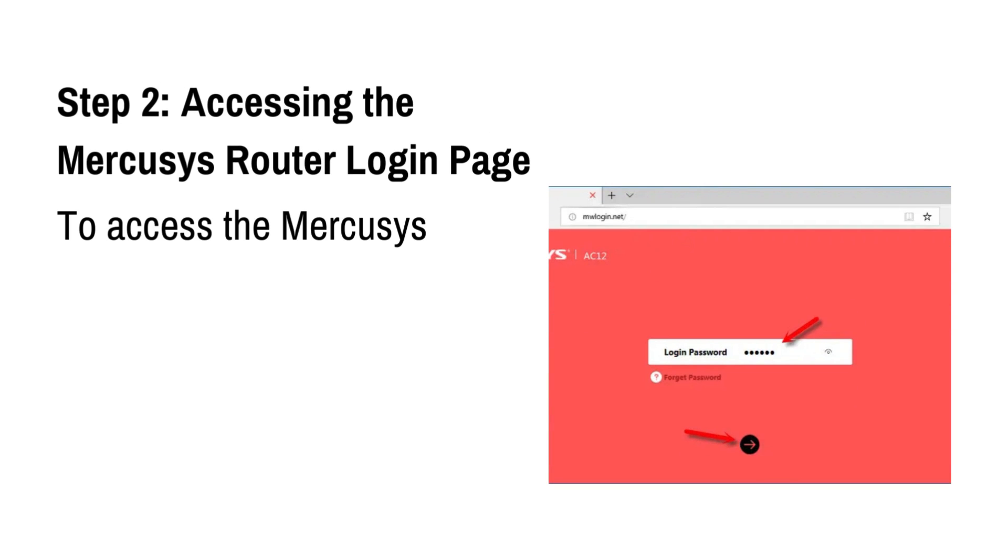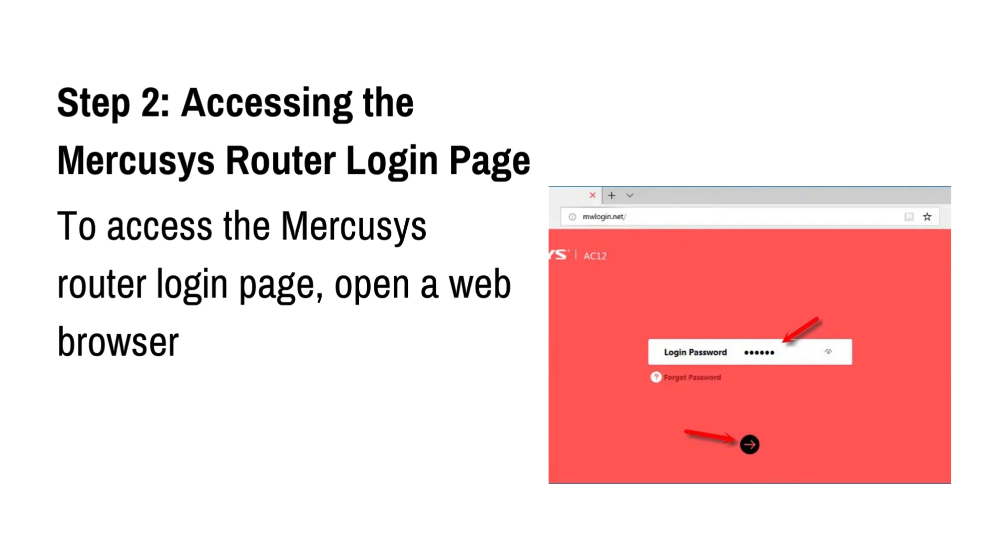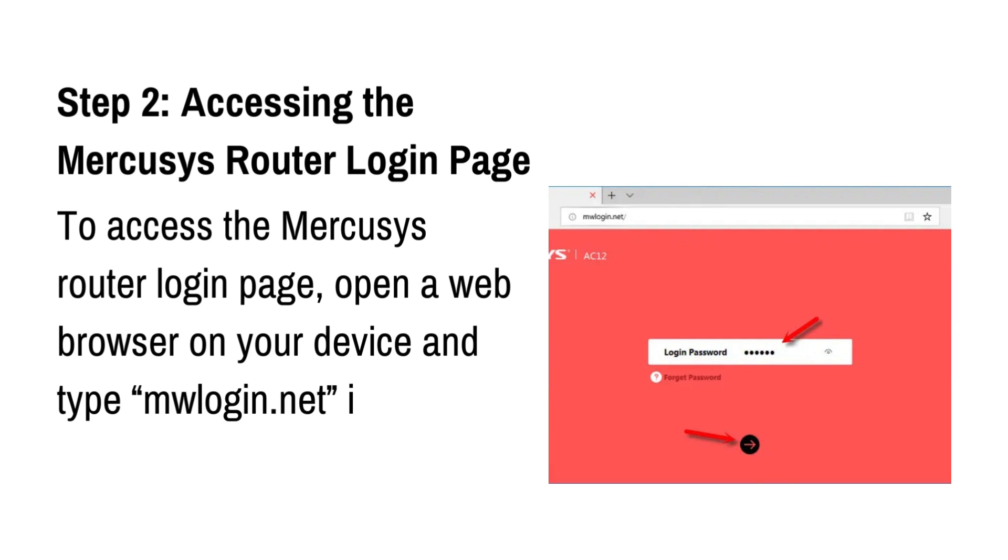Step 2: Accessing the Mercusys router login page. To access the Mercusys router login page, open a web browser on your device and type mlogin.net in the address bar and press Enter.